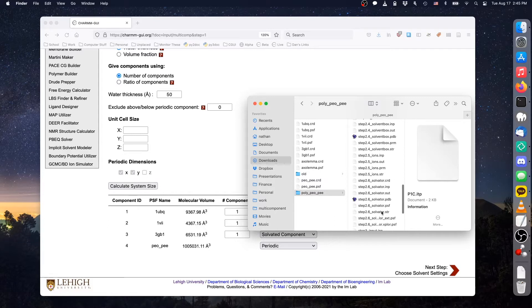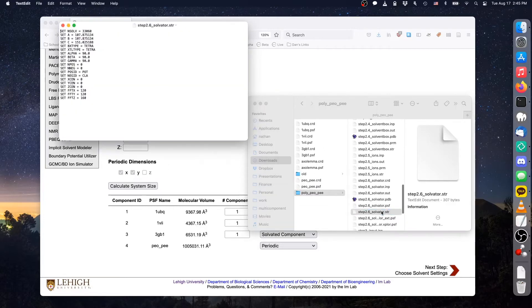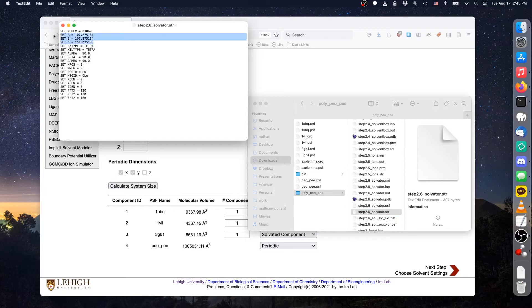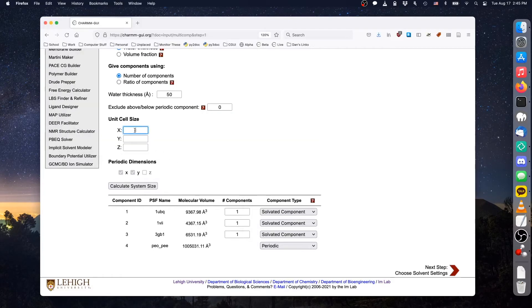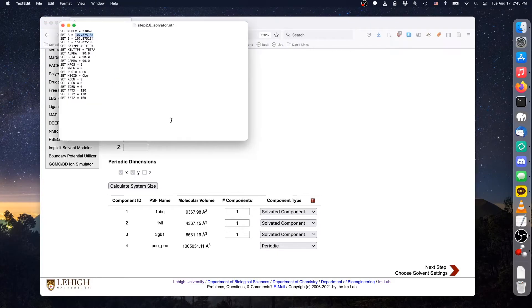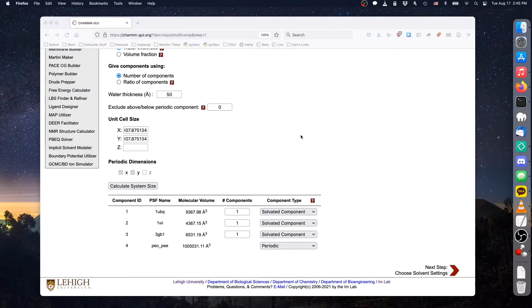For solvated polymers, this is given in step 2.6_solvator.str, where A, B, and C corresponds to X, Y, and Z respectively. For packing purposes, this will cause the polymer to be treated as a 151 angstrom-thick membrane. Solvated components will be placed outside of this region, in a layer of water added above and below the periodic component, whose thickness is given by the water thickness option.